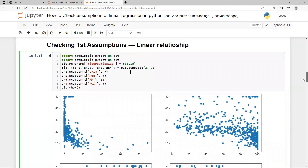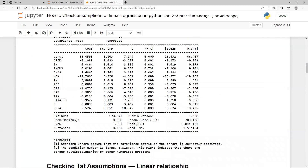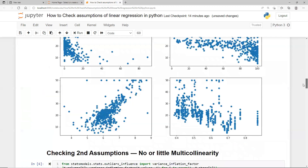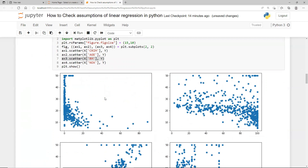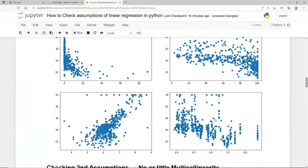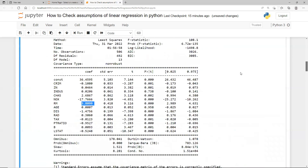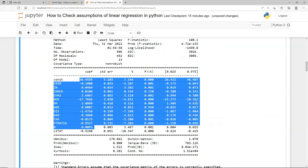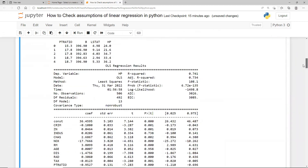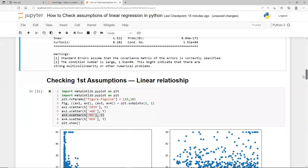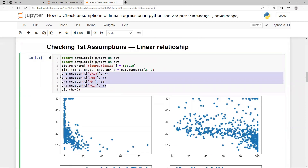Looking at the third variable, RM, we can see some linear relationship, which corresponds to the relatively large coefficient we saw for RM in the model. In the other variables, I don't see such clear relationships — the relationship is not that evident. That is why their coefficients are not as large, though we are getting an R-squared of 74%. This is how you check the first assumption, just a scatter plot.